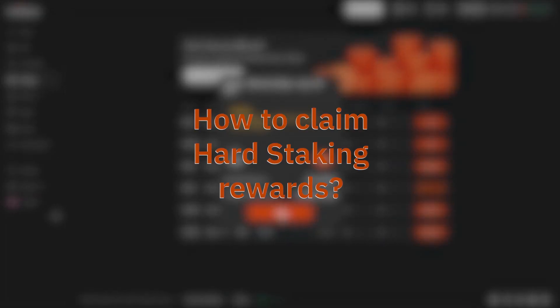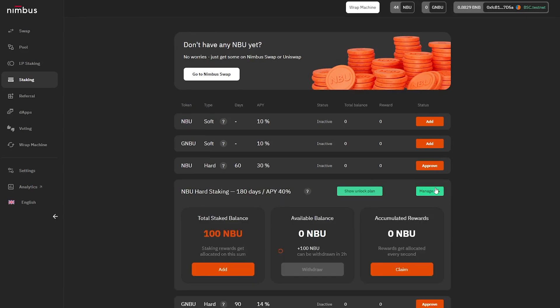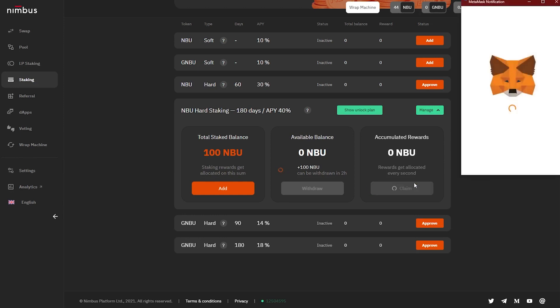How to claim hard staking rewards: Click on the Manage button — the window will open with detailed information about the selected staking type and available options. To receive the rewards, click on the Claim button. Once you click, rewards will be sent to the wallet connected to the platform.